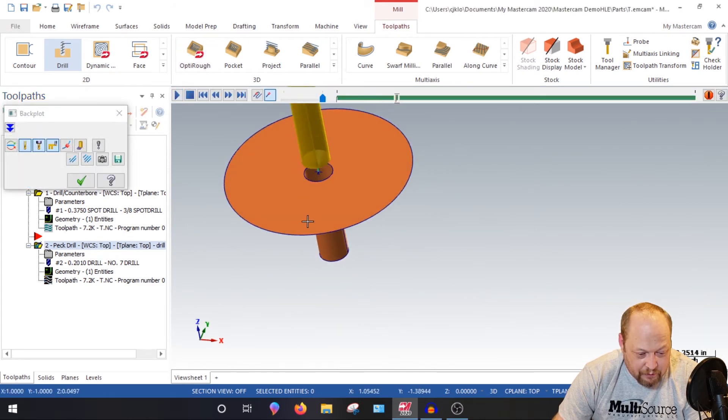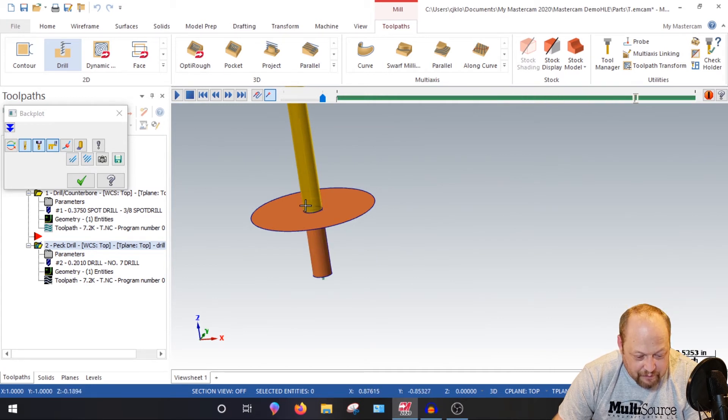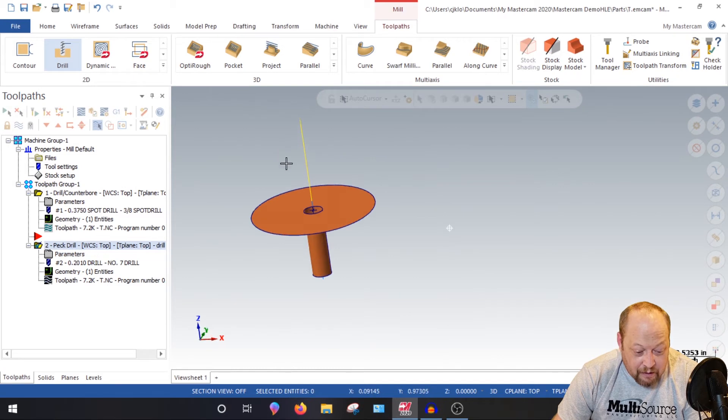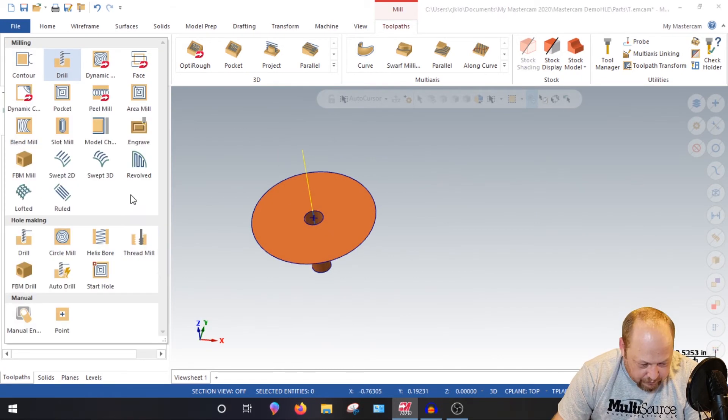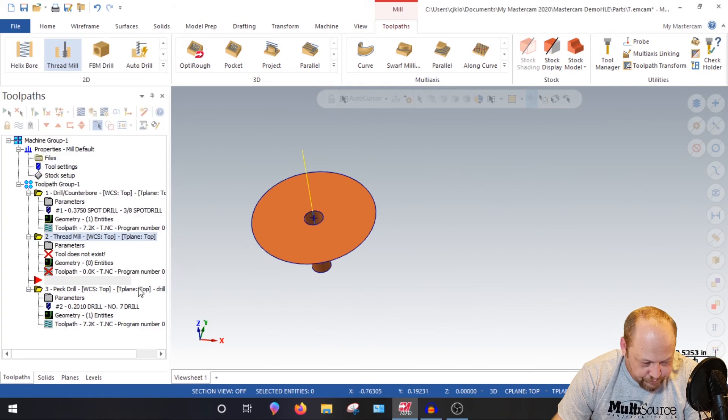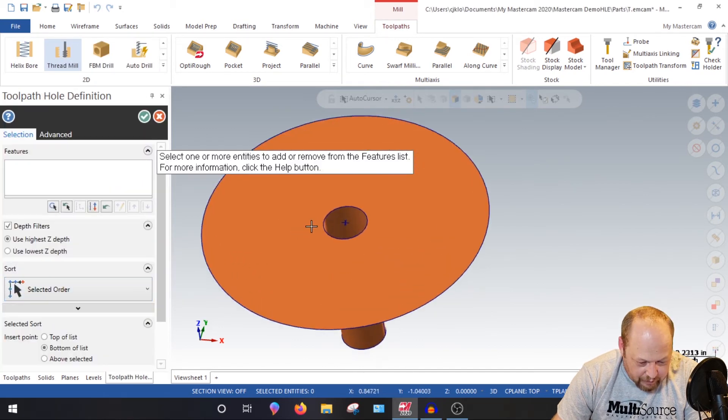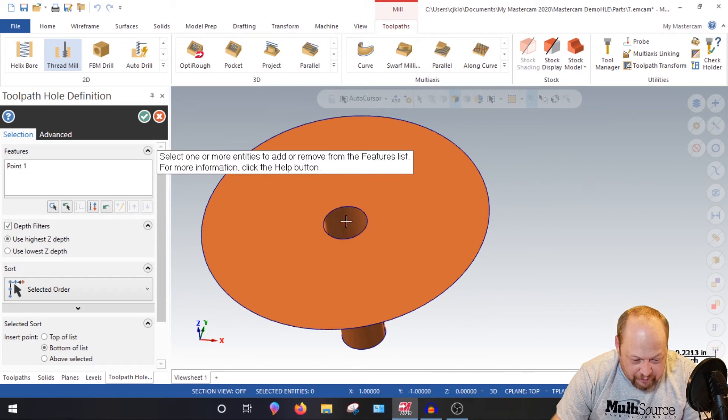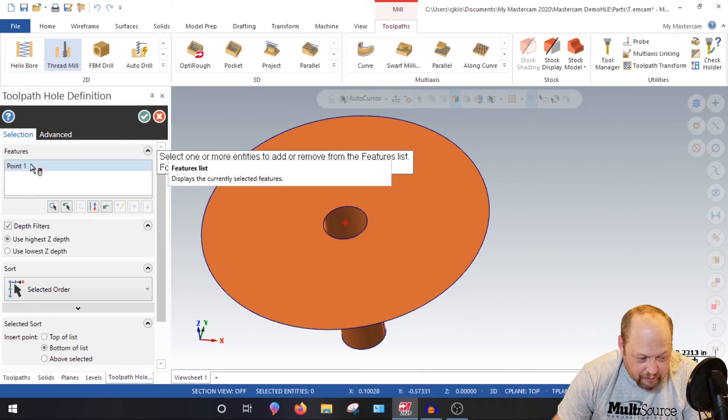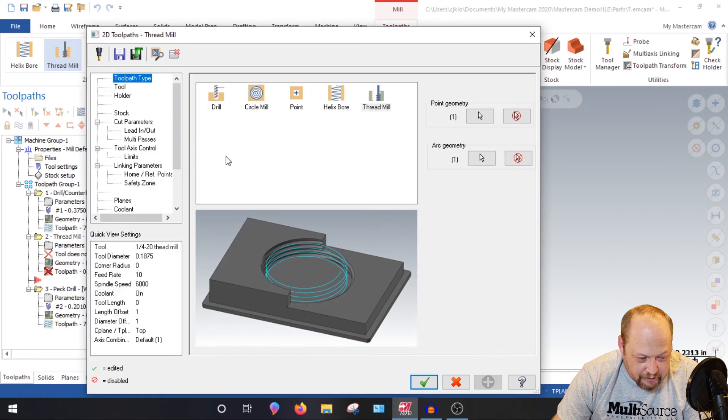Great, great, great. So now what we want to do is we're going to come into toolpath. We're going to drop this arrow down. We're going to go into thread mill and we're going to select the point. So we want to hit P for point, grab that point. Make sure it says point. Green check. Thread mill.